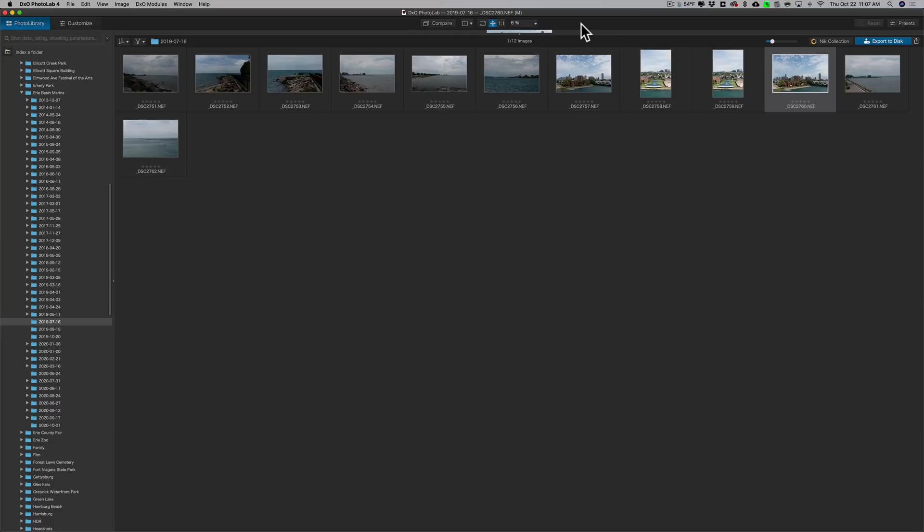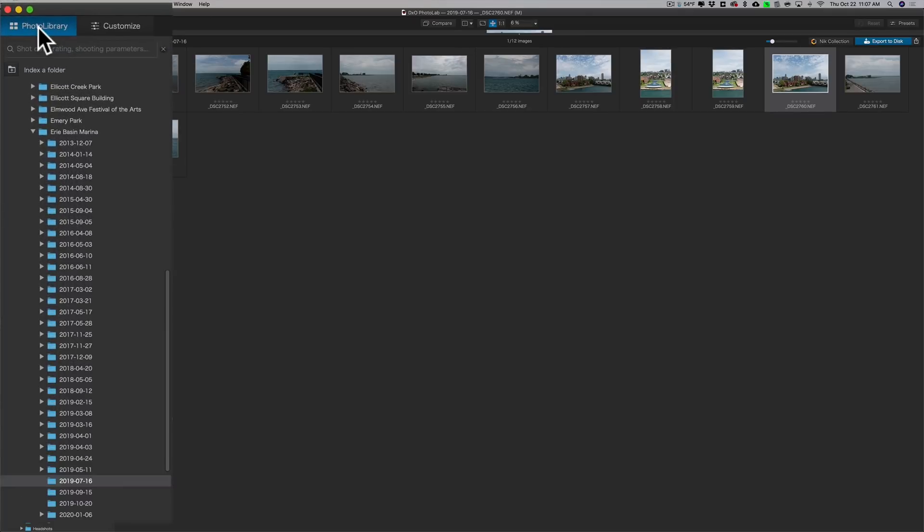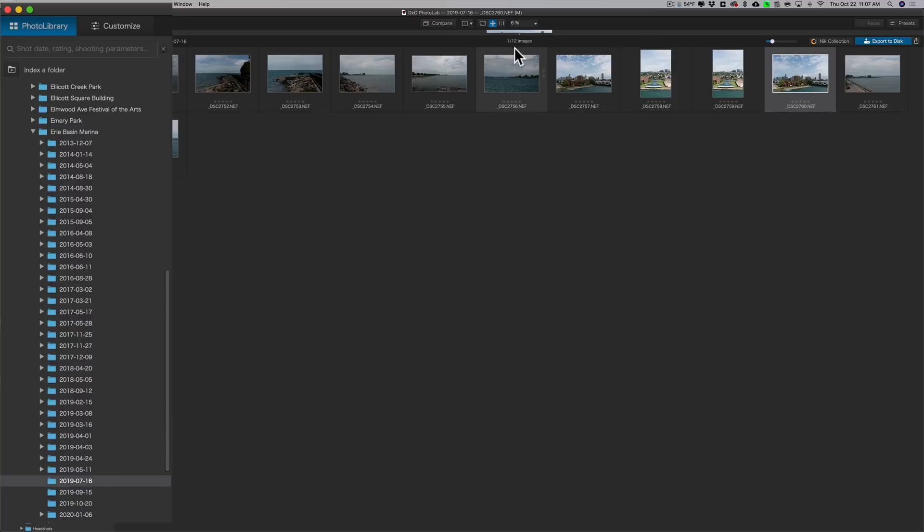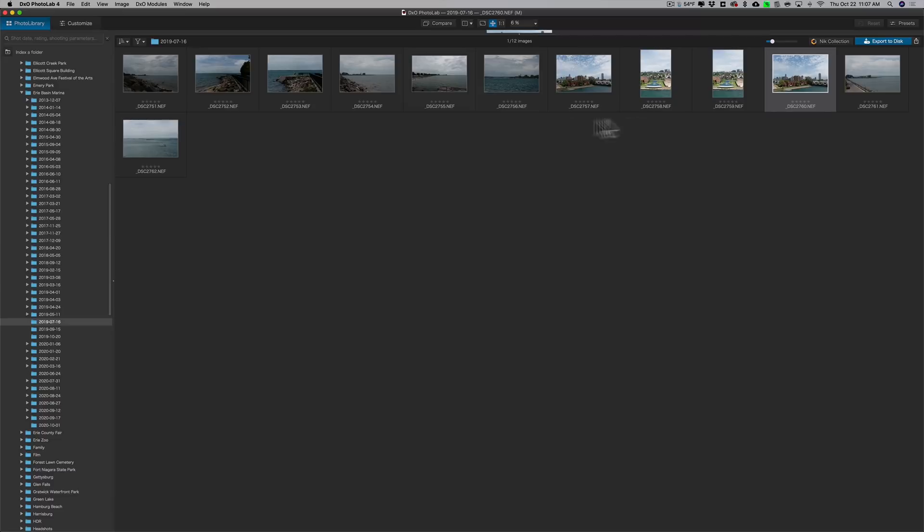Now when you first open Photolab 4, you're going to open up in the Photo Library tab. What you need to do is just navigate to wherever your images are on your computer. I happen to have all my images on an external hard drive, and you can see that I went through the folders and drilled down to this folder.